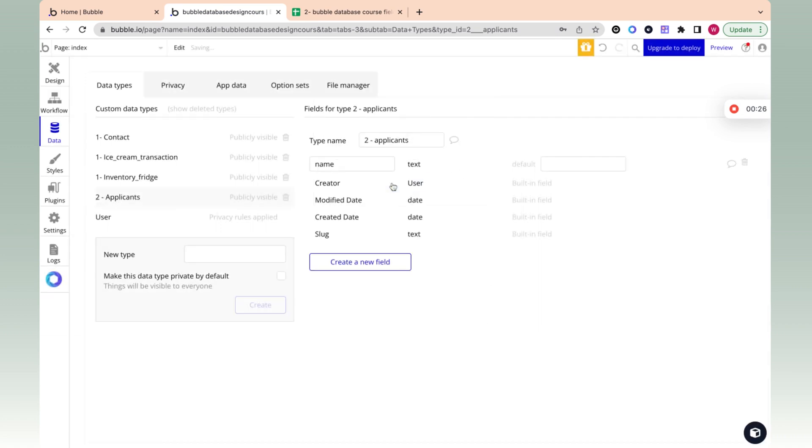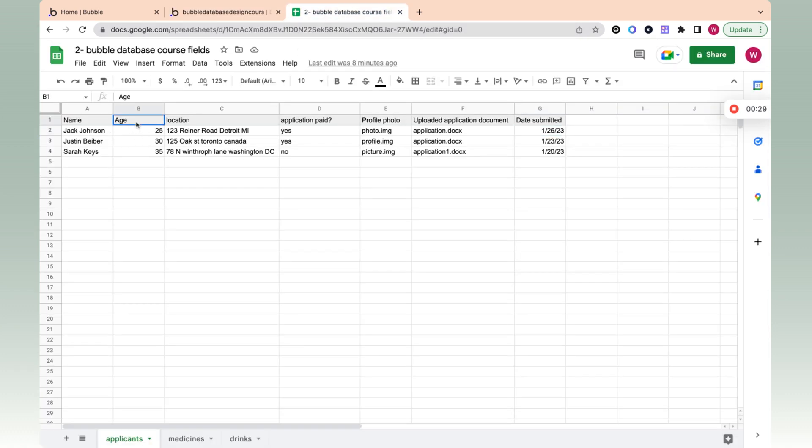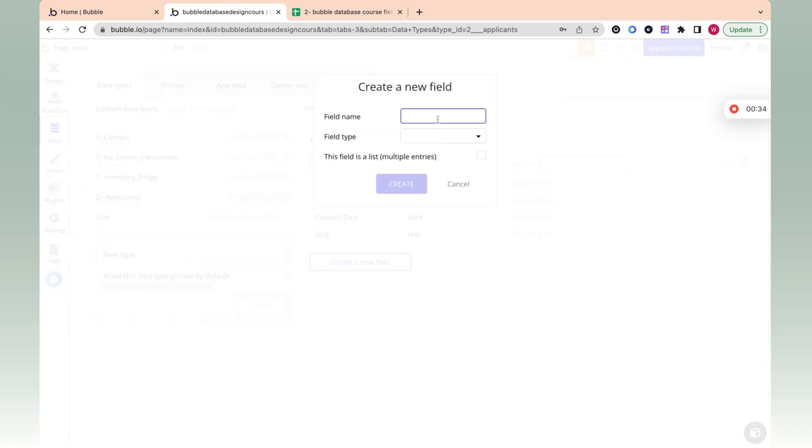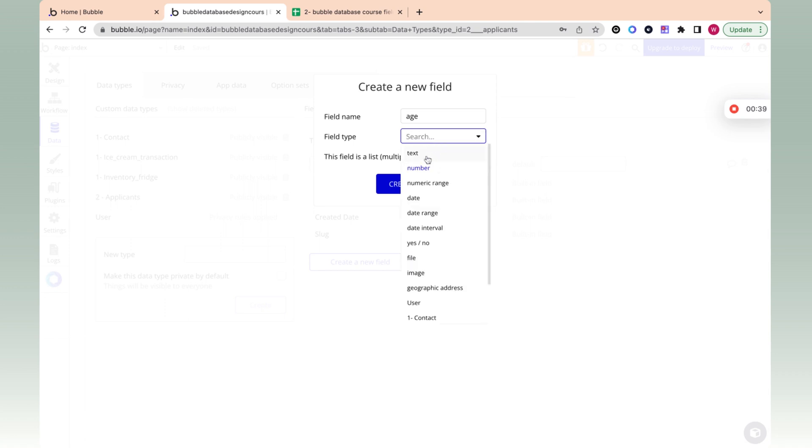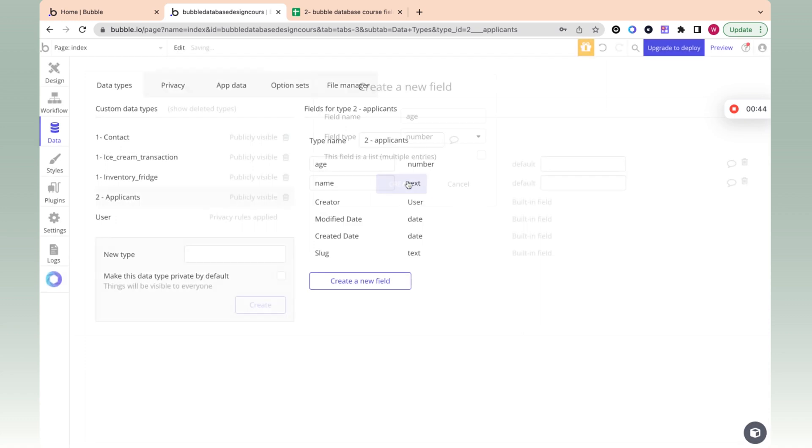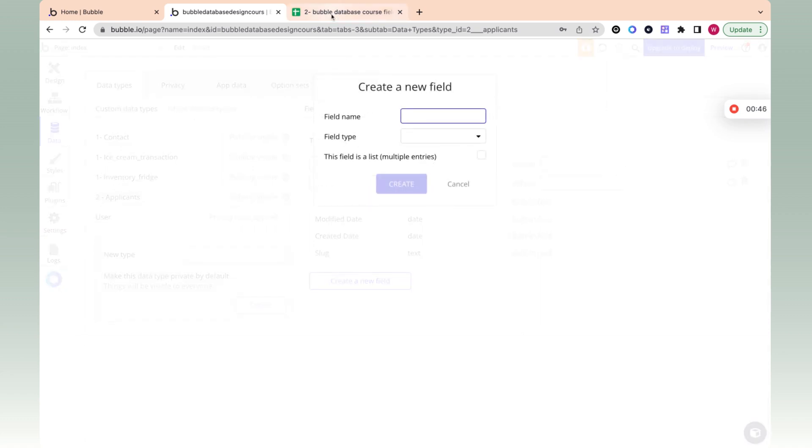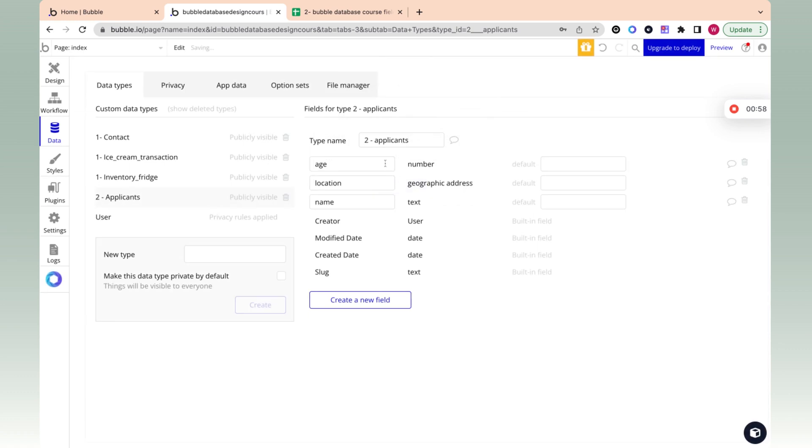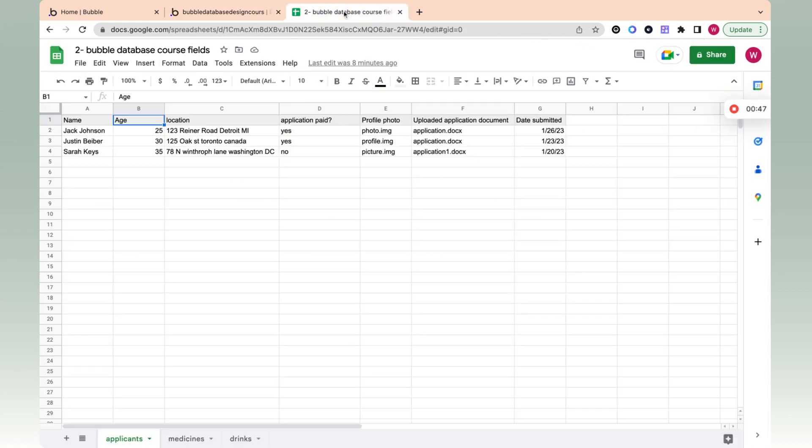Now, let's go to the next column, age, and we can see that that is a number. So we can put here age and number. Instead of text, we have all these options. Now, we're just going to go over the main options. And then the next one we have is location. And over here, we have geographic address. We want to know exactly where they are.